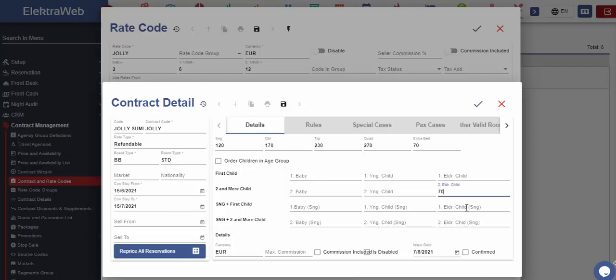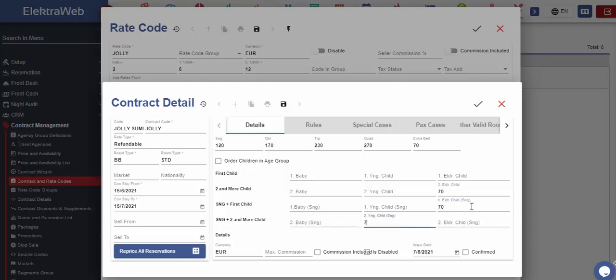But if there is the policy that there is a certain charge for the second elder child in the double room, then we can write the amount we charge in this field. In case of the single field, we will fill out the same price that we take for elder children or two or more children. These price definitions will be defined based on the hotel preferences.